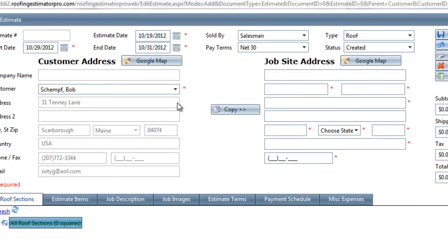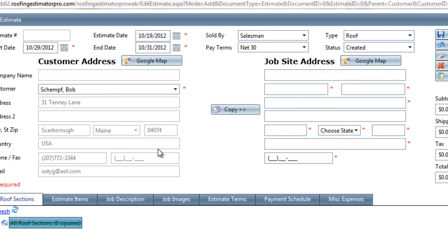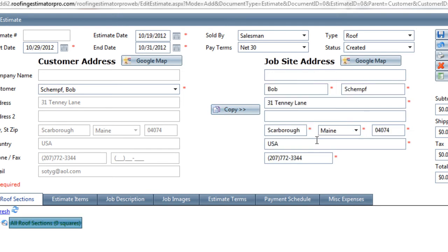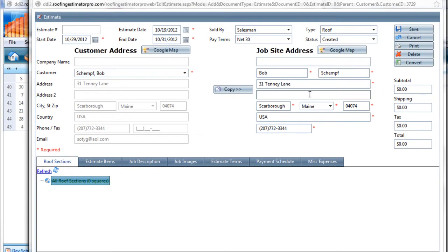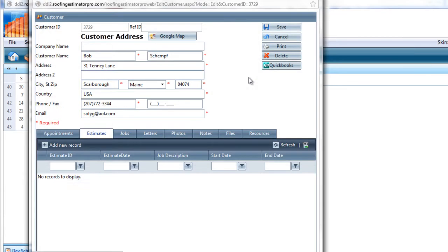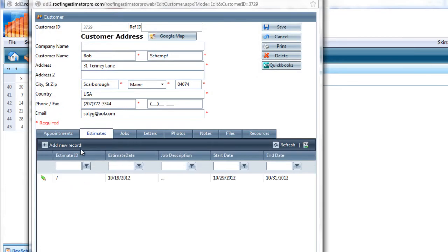That takes care of the top-level data that needs to be added to the estimate. In addition, we also have to have a job site address. We know the customer because we pulled the estimate up from the customer's record, but we don't have a job site address yet. If the customer's address is the same as the job site address, we can just use the copy button to automatically fill the fields on the right-hand side with the data from the customer's address. So now we have our top-level information for this particular customer's estimate.